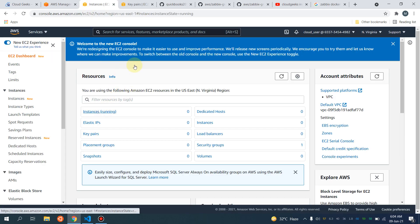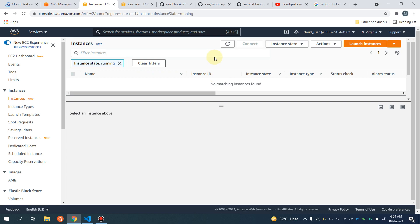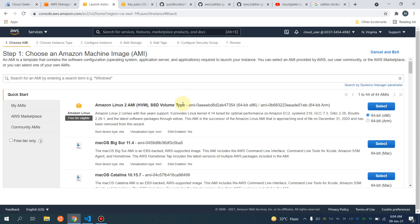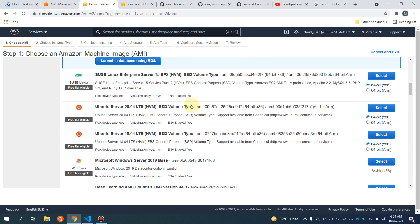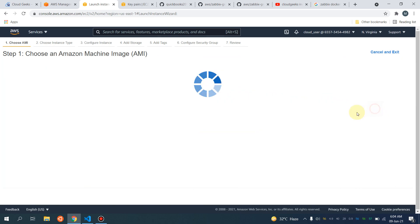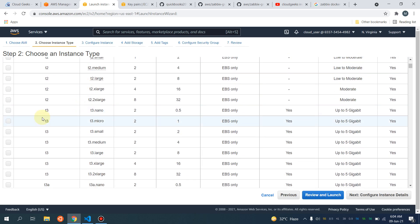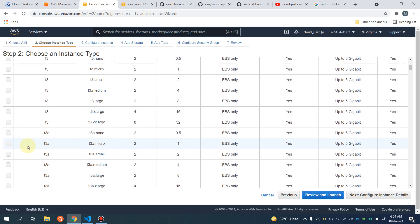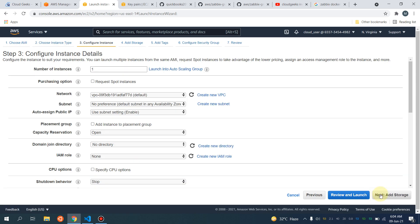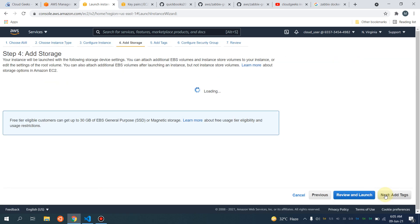I'm going to spin up an Ubuntu machine for this tutorial. I'm going to launch Ubuntu 20 LTS and go for the t3.medium instance type. I'm also going to show you the RAM and CPU utilization of this particular deployment.